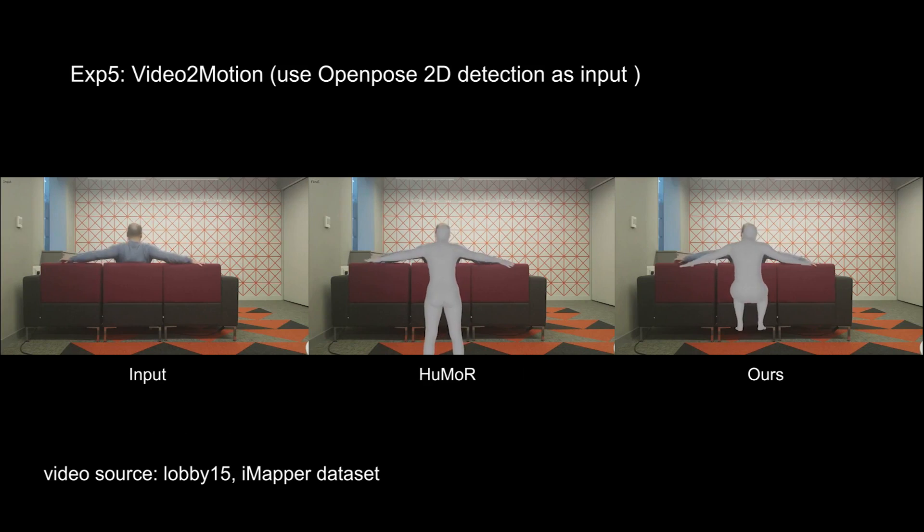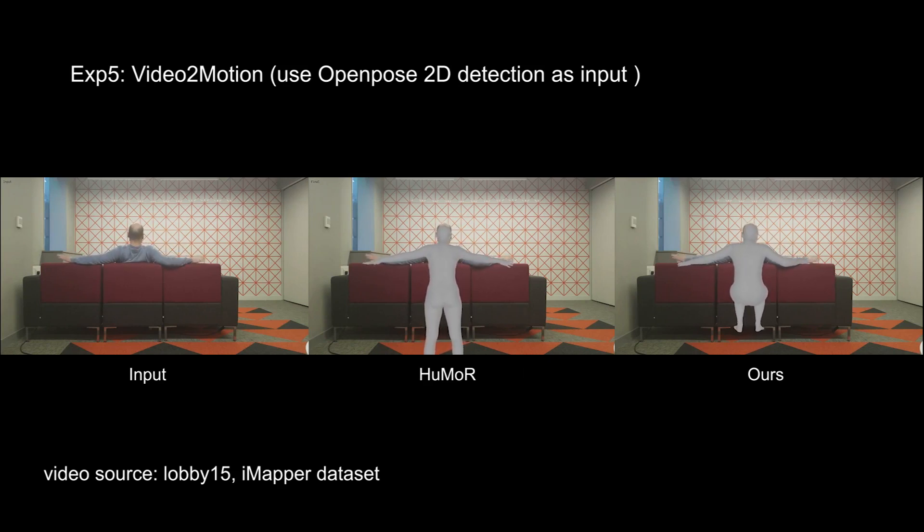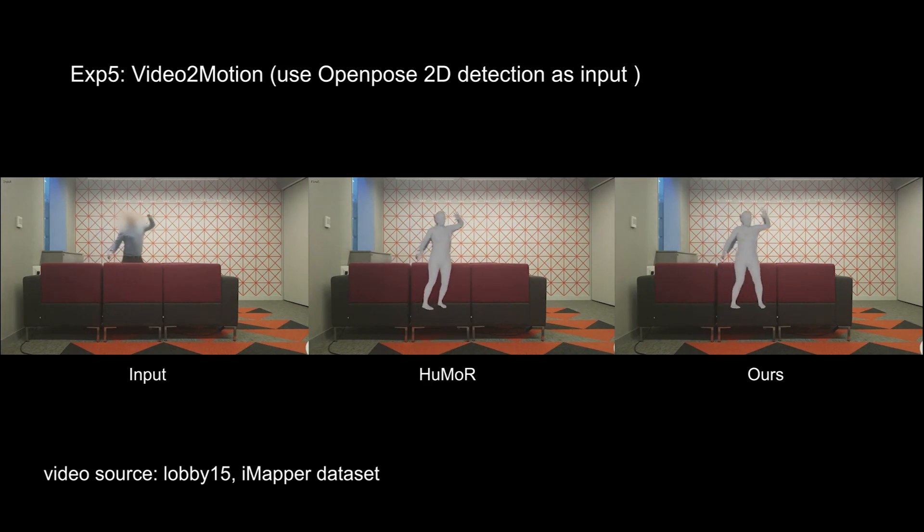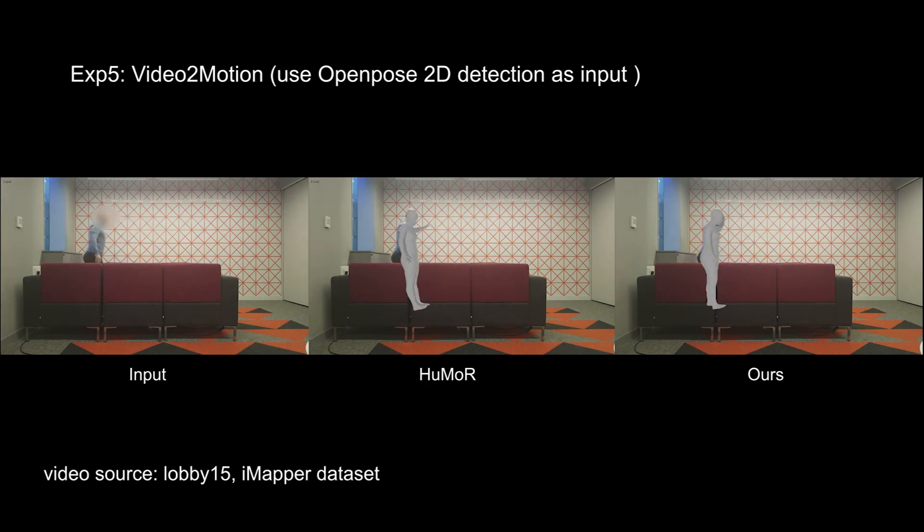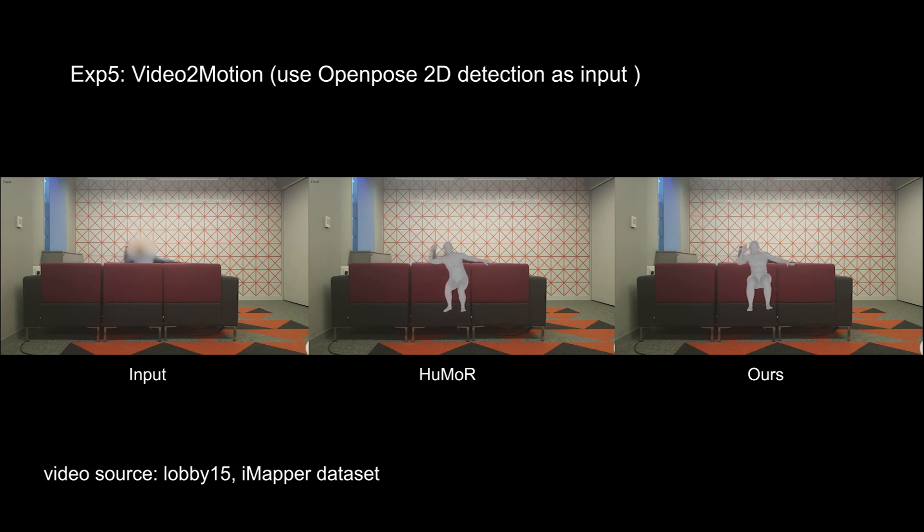We demonstrate some video to motion results and show that our method avoids generating random results when the body is invisible. The phase is updated based on the previous reliable value, leading to more consistent results.